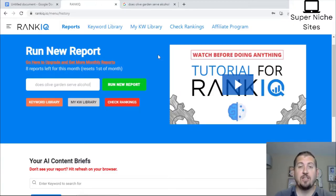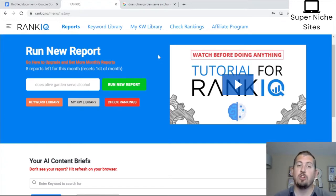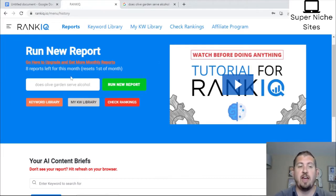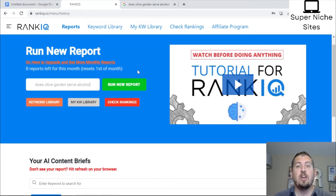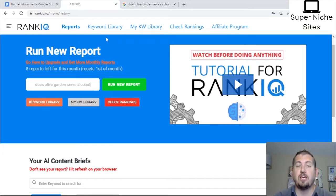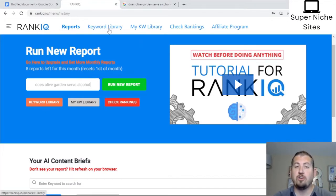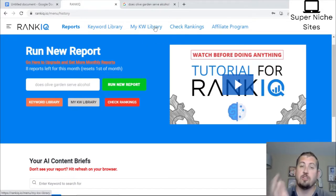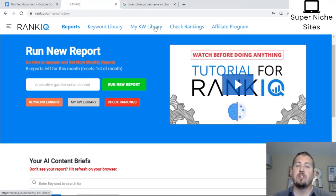Here we are on the RankIQ dashboard after logging in. I'm currently on the $49 a month plan, which gets you 16 reports. I have eight reports left this month and I'll be using one for this video, bringing it down to seven. You get 16 content optimizer reports per month. You can also use RankIQ to build a keyword library, check rankings, and add keywords you want to write about in the future.